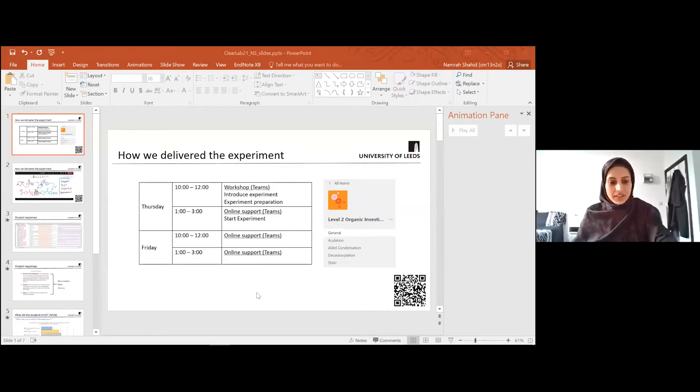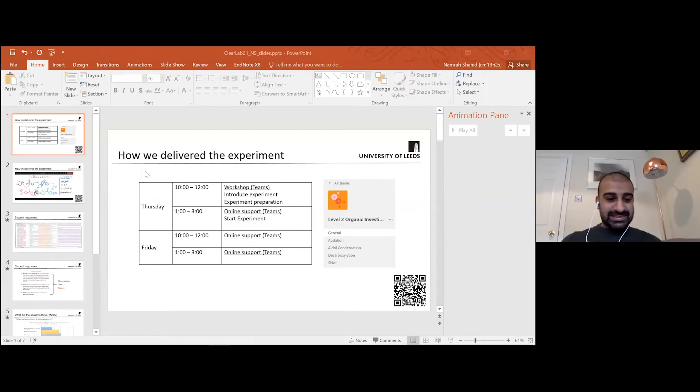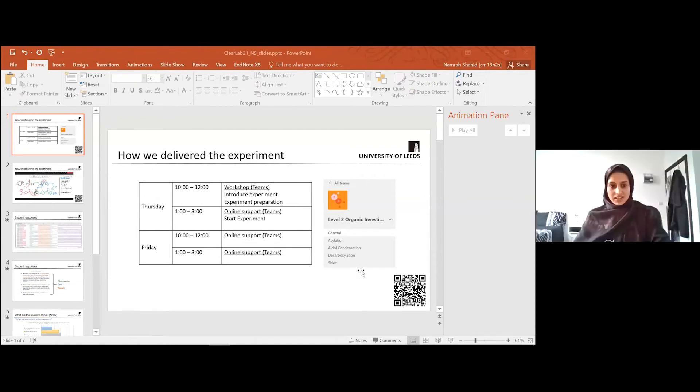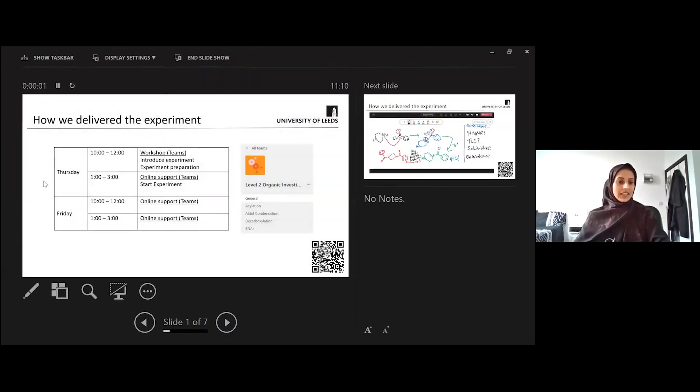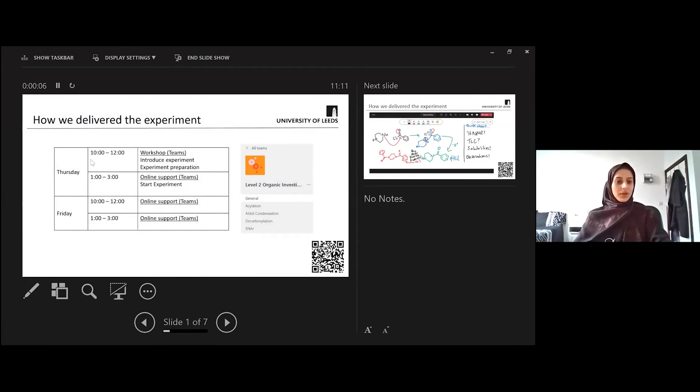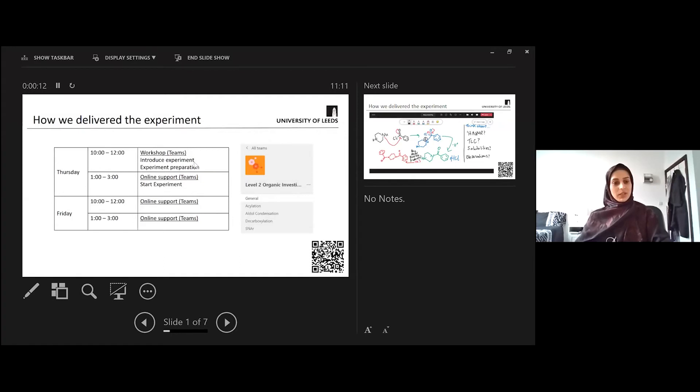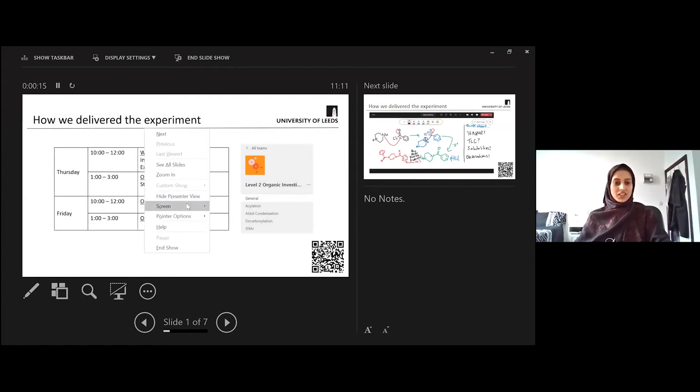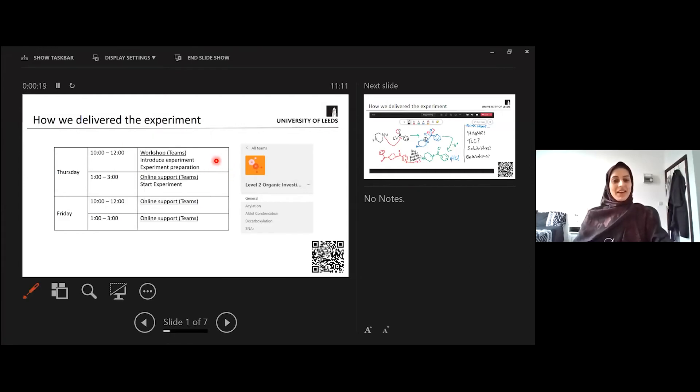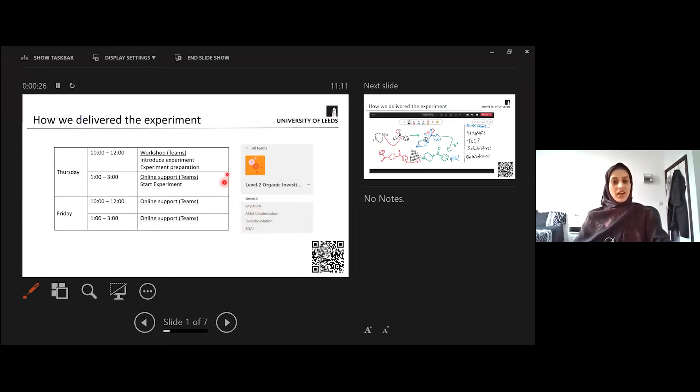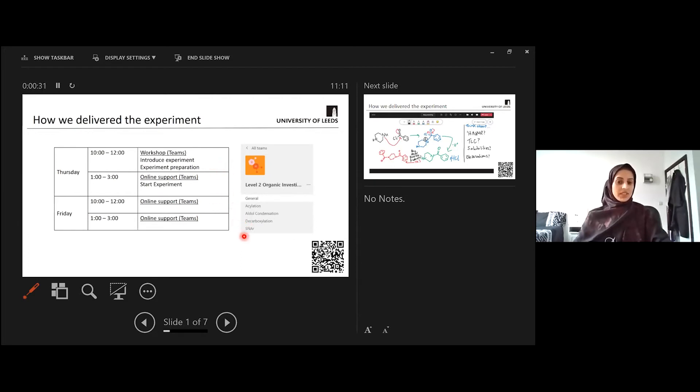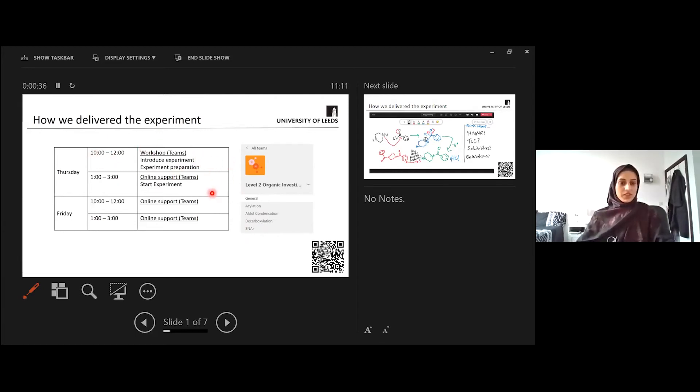So, in terms of how we delivered the experiment, the students were allocated two days to complete the whole experiment, and that was sufficient for them. We facilitated a workshop first. Two hours, we introduced the experiment, and then we did some experiment preparation. And prior to this, the students were actually assigned which experiment they were going to be doing, one of the four experiments. And they had Microsoft Teams channels which they could go into and work with other students on the same experiments in their preparation. So after the workshop that we did with them, the students were kind of free to go off and start the experiment.